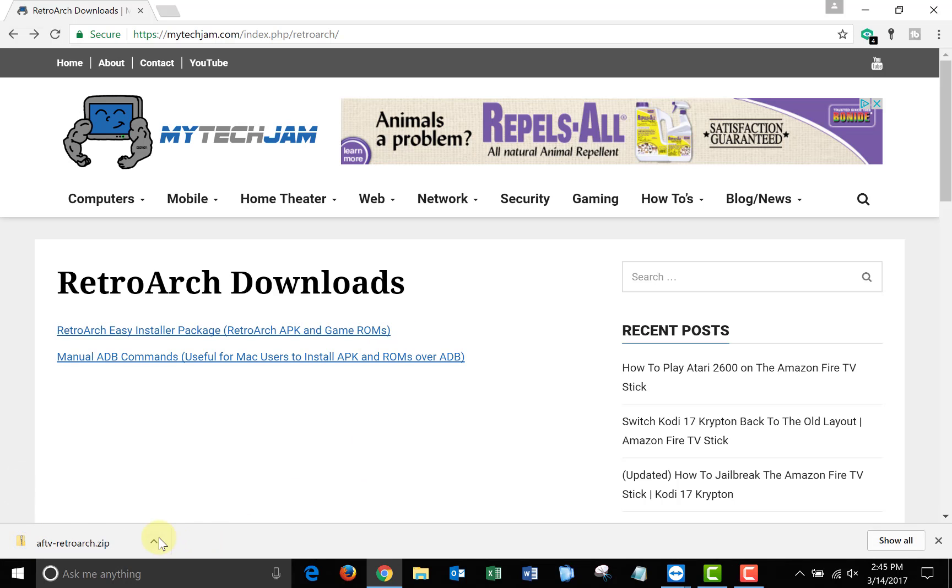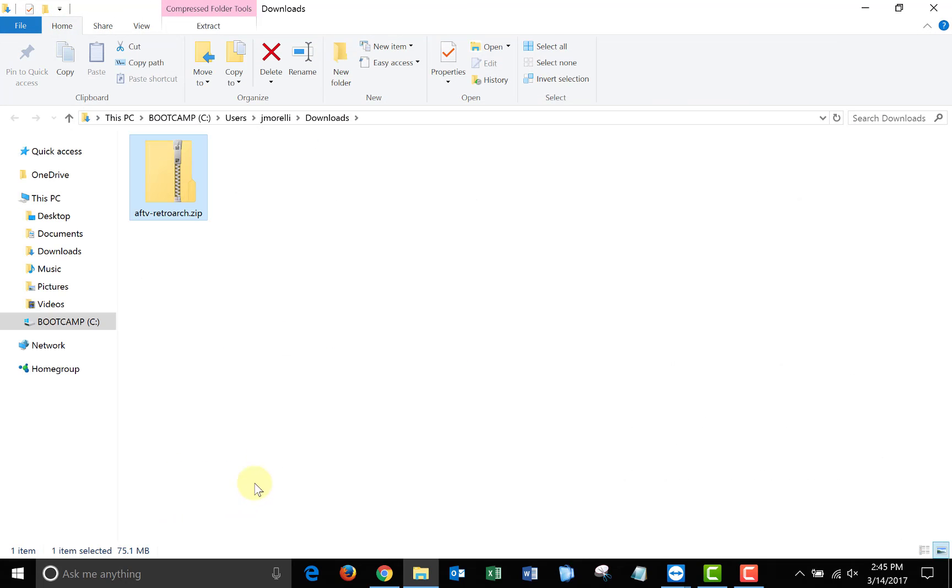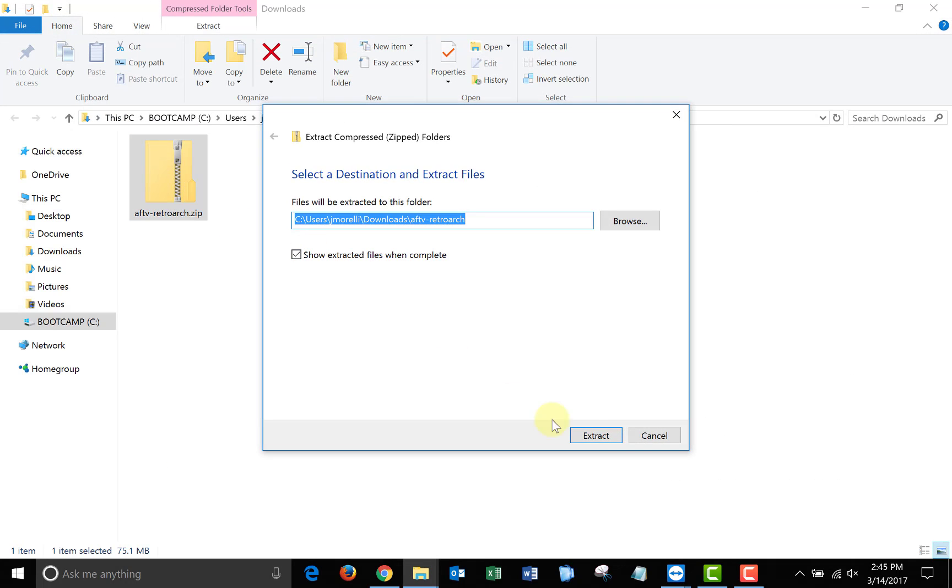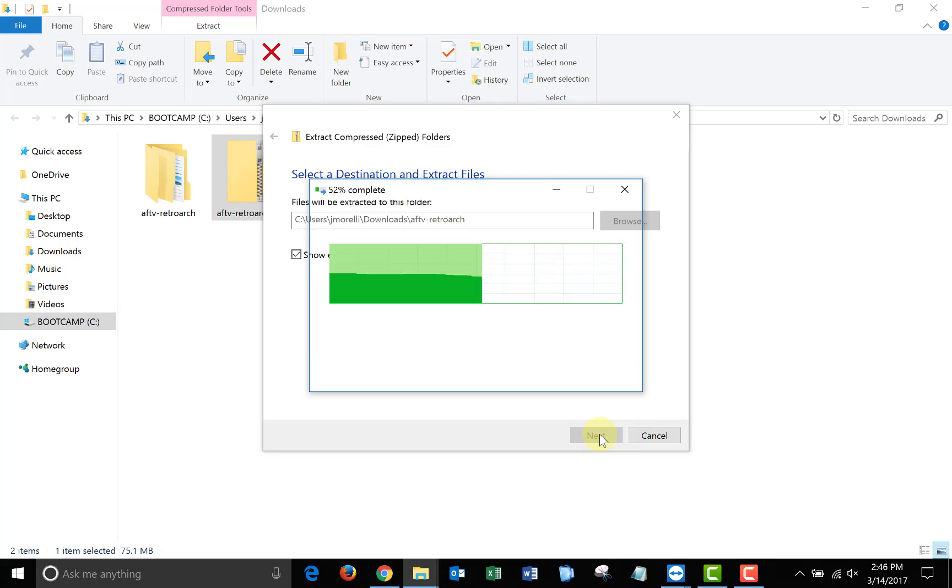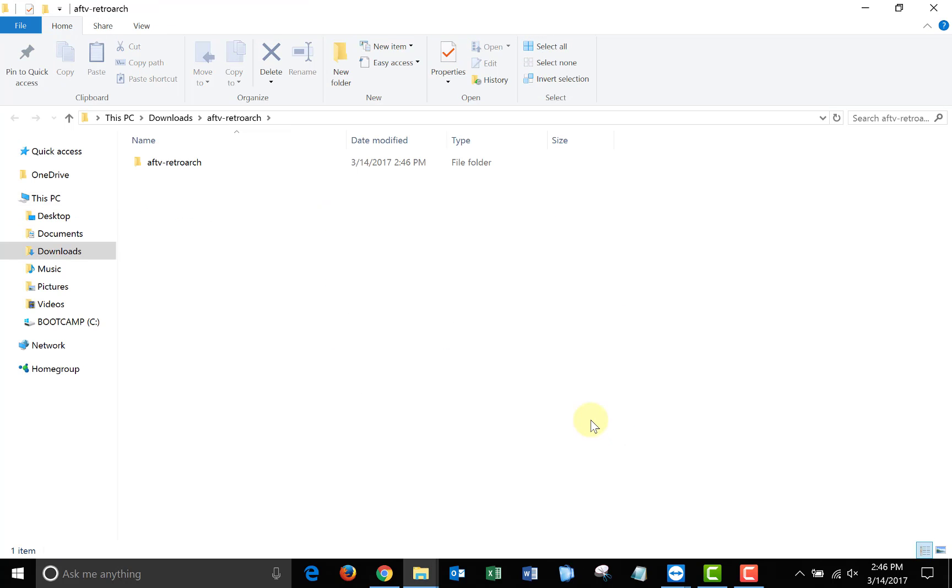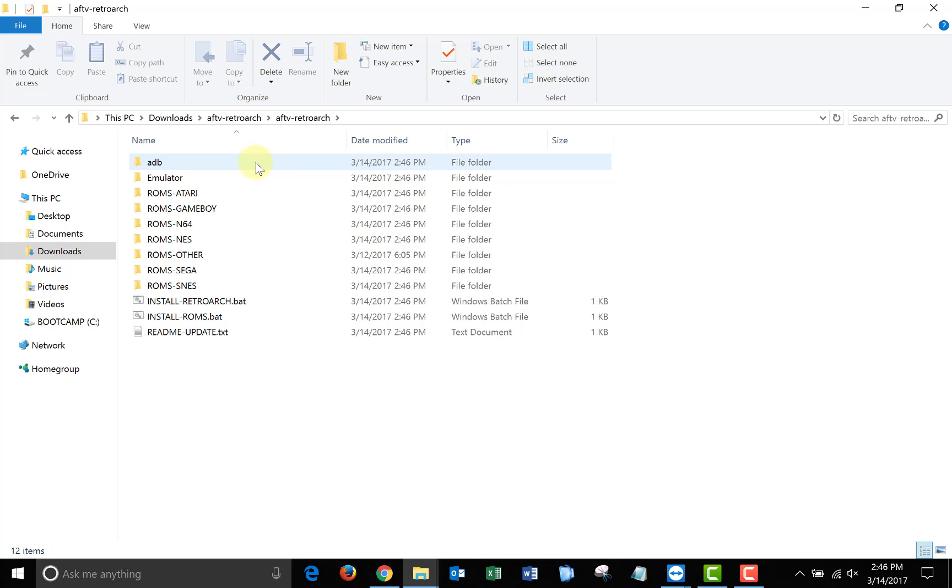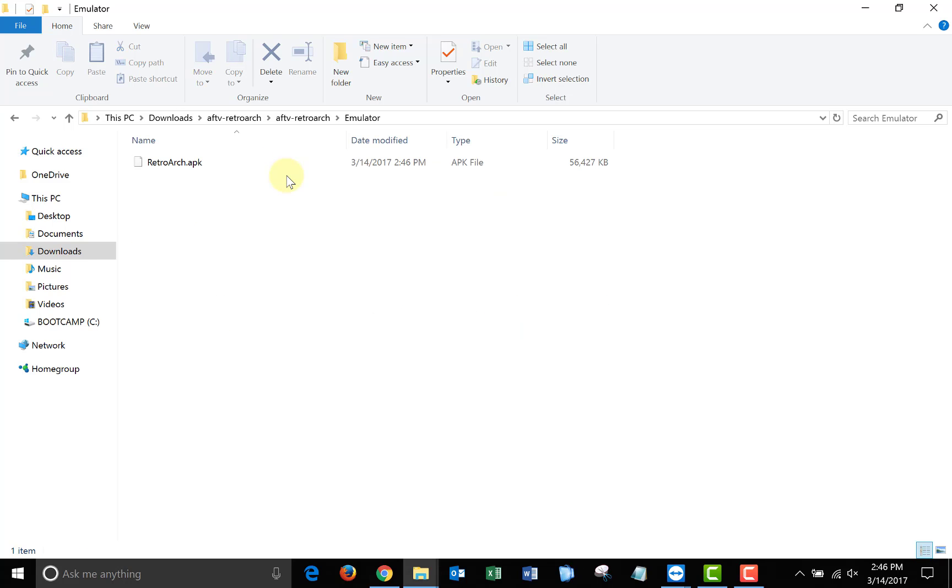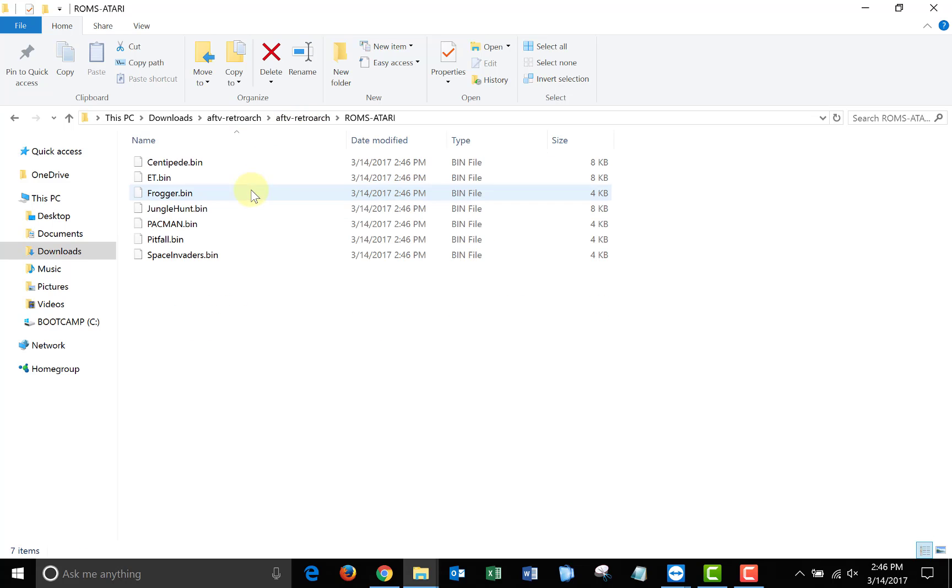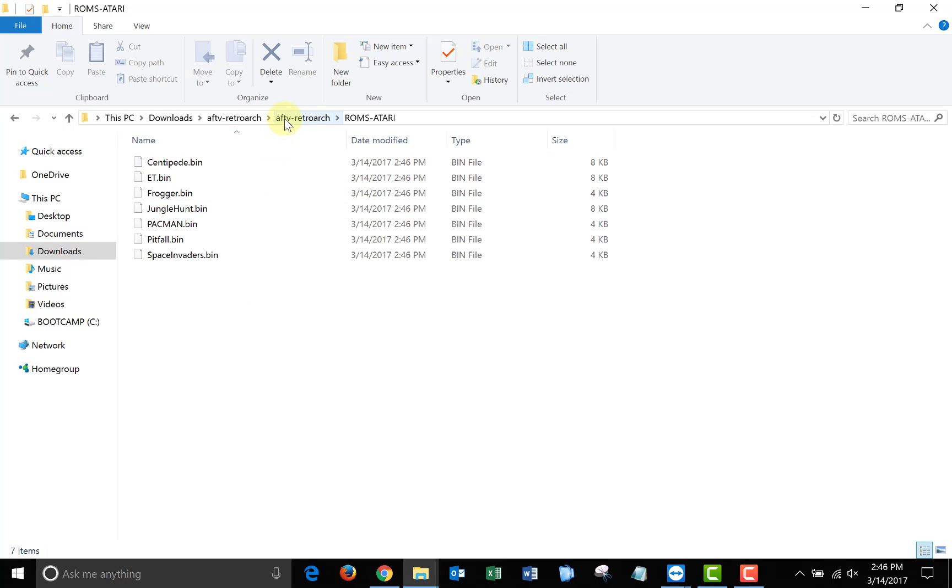Once it finishes downloading, open the folder where you saved it and extract the files. Once the files are extracted, if you open up the package, you'll see in the emulator folder I included the retroarch apk file, and then if you look in the individual ROMs folders, you'll see I included games for each one of the consoles.